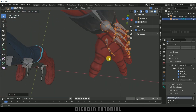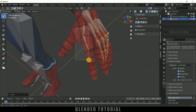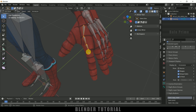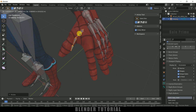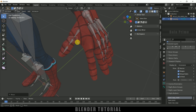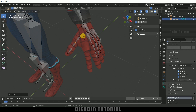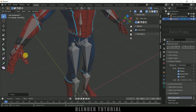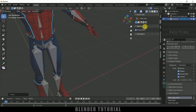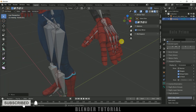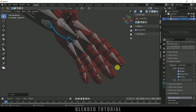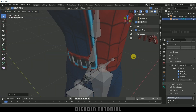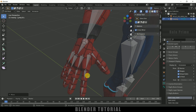Now we need to adjust the fingers. Select the finger bones, hold Shift and press Z. Change the pivot to Median Point, then press R, rotate Z and place them in position. While adjusting the fingers on the left-hand side, the right-hand side is automatically updated — this is due to the X Axis Mirror option. Make sure this is enabled while adjusting the bones. Finish adjusting all the fingers, then check the other side to confirm it is also aligned properly.